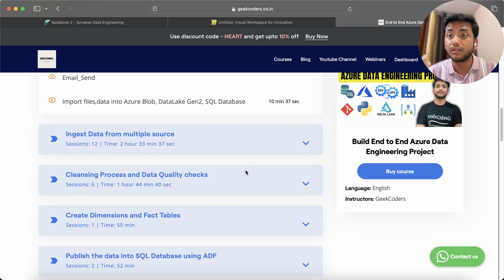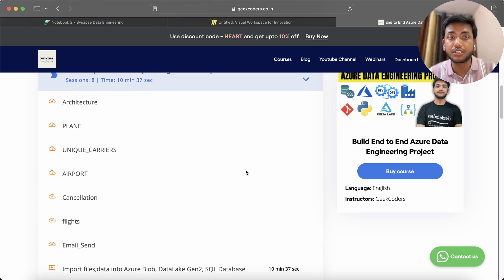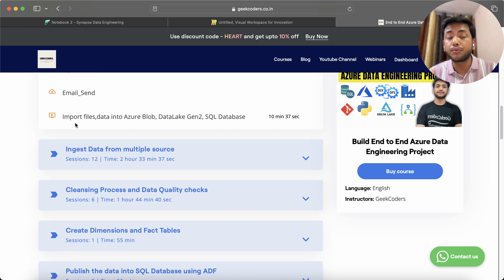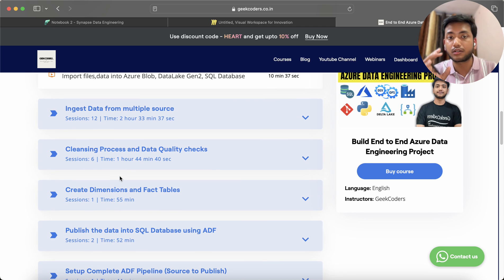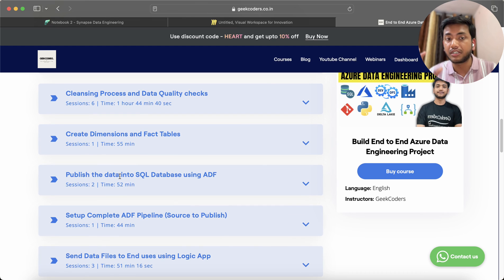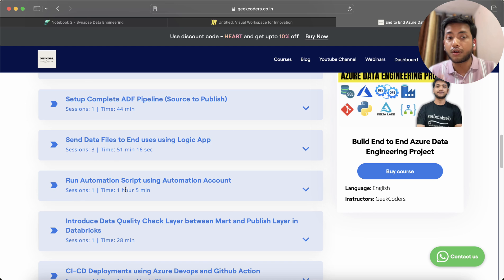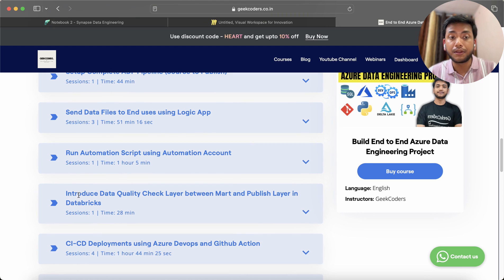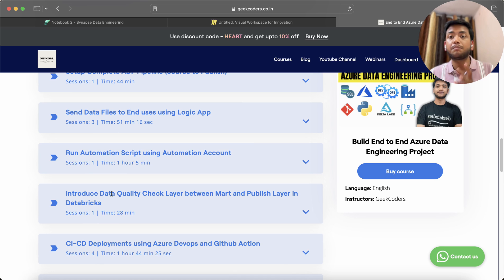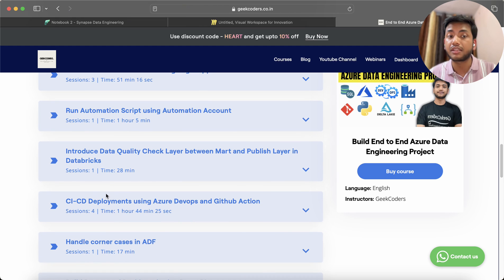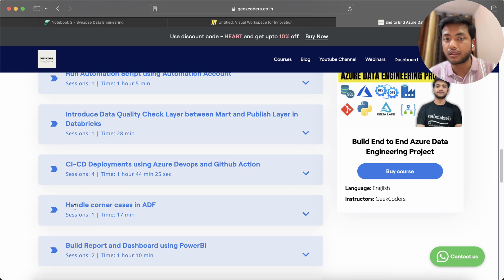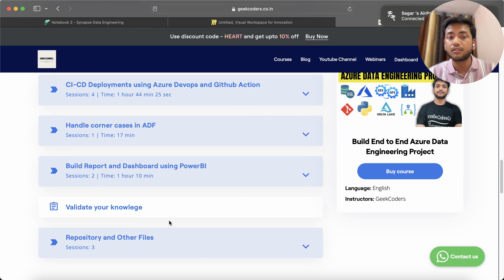I have provided the data files as well, so you just need to download them. I have shown how to import files, set up source systems, ingest data from multiple sources, clean and process data, build data quality checks, create dimension and fact tables, publish data into SQL databases, set up a complete ADF pipeline, send data files to end users using Logic App, run automation scripts using Azure Automation Account, and handle CI/CD deployment using Azure DevOps and GitHub Actions. Also covered: building reports and dashboards using Power BI and handling corner cases in ADF.